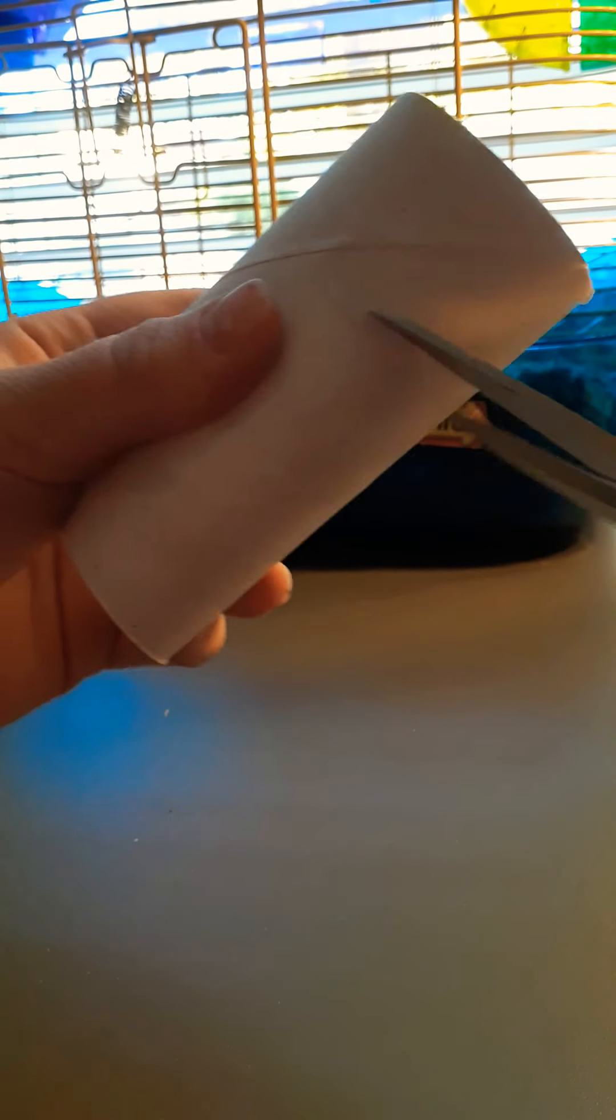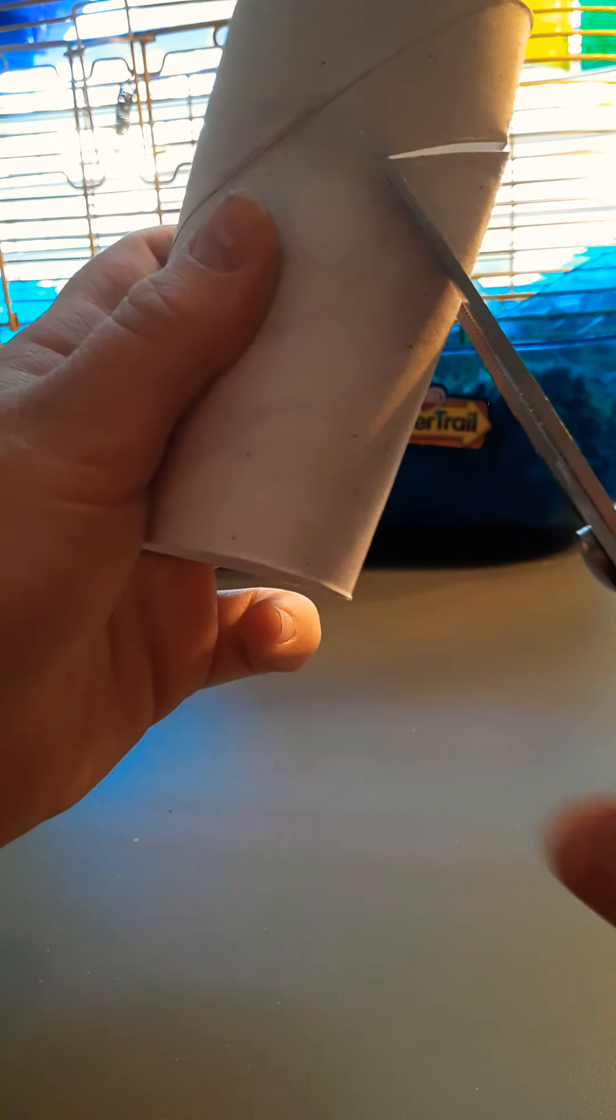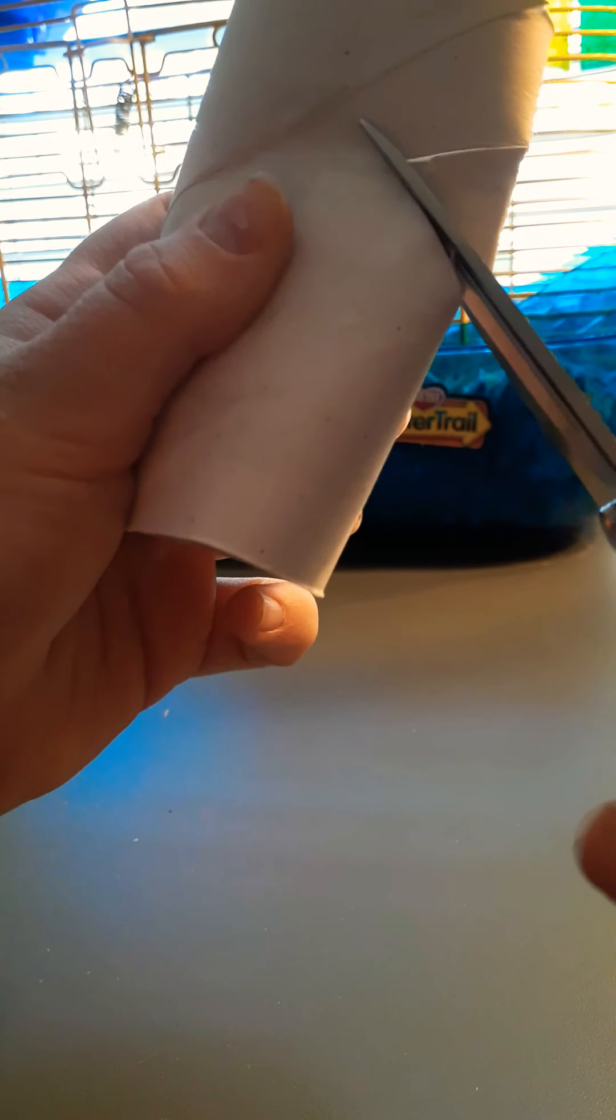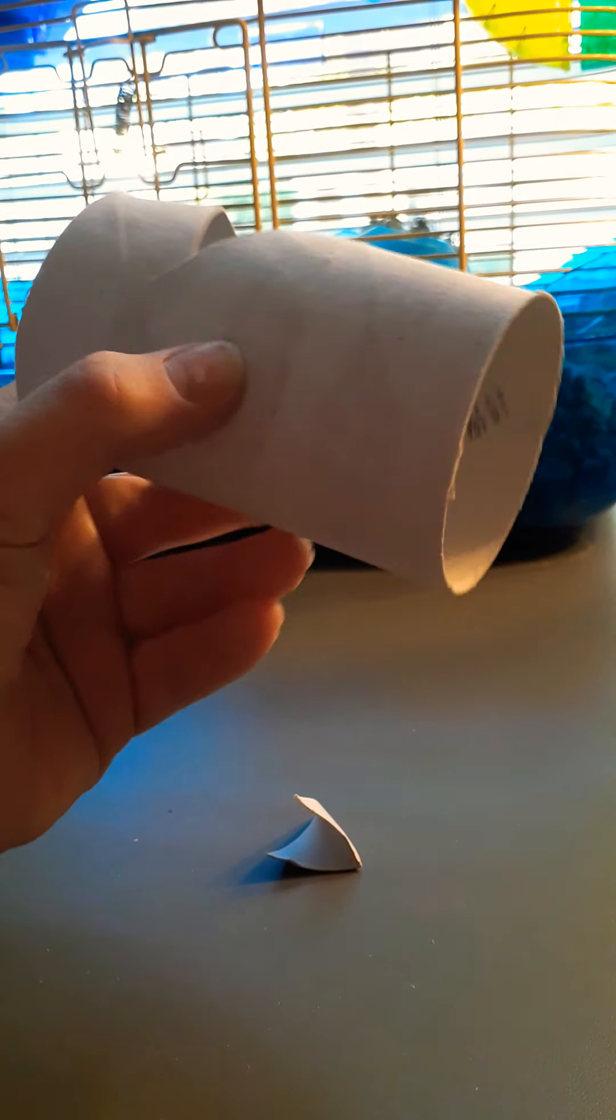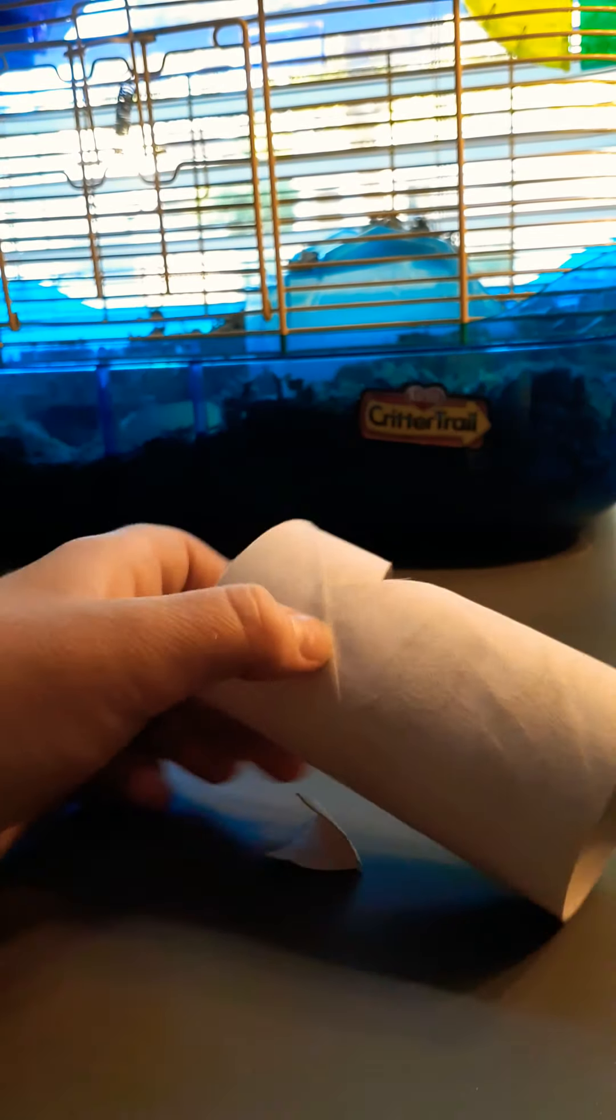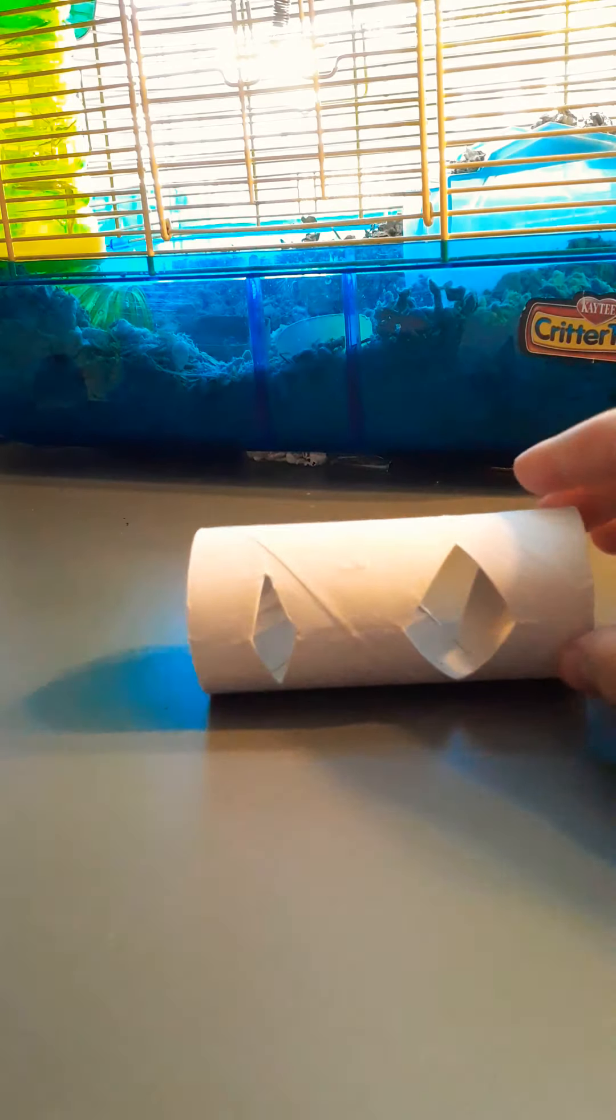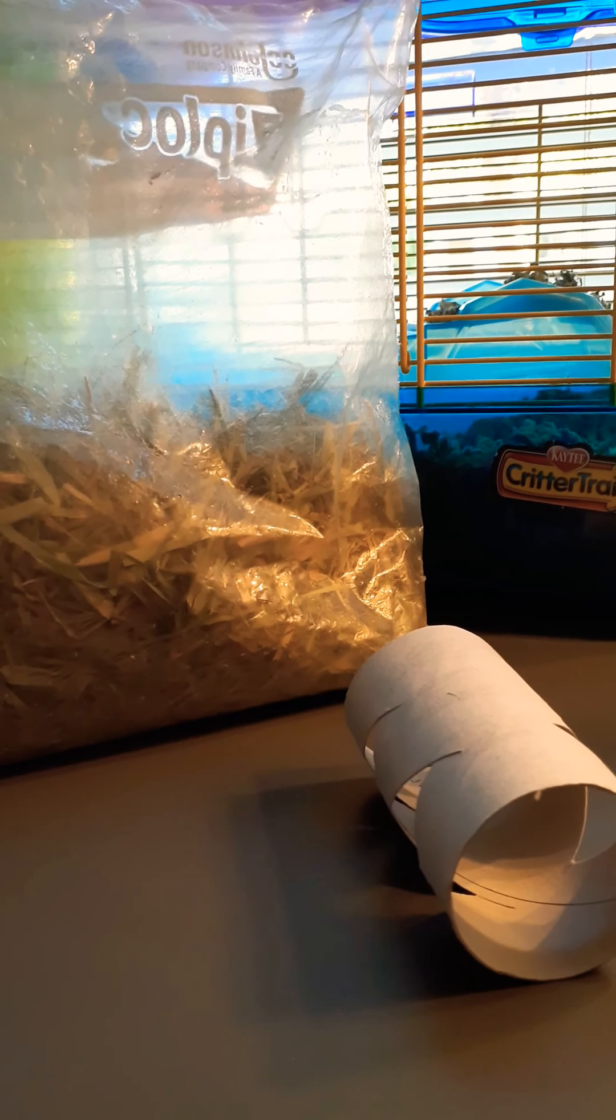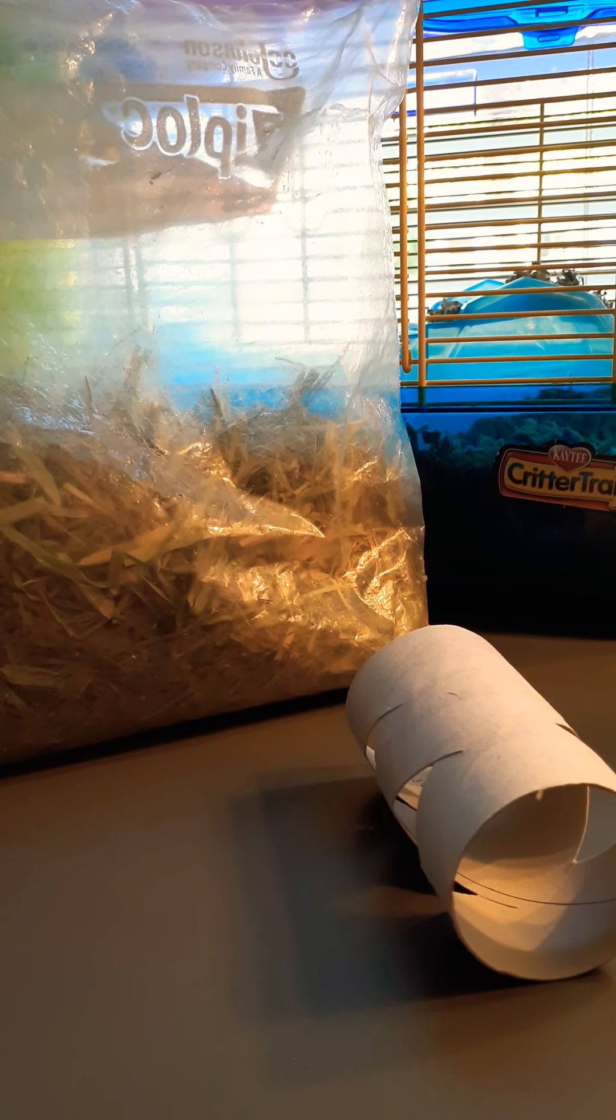Next one. Okay, so you're going to cut little triangles in the tube, like this. And then continue to do that around the whole thing. Okay, like this. And then you're going to grab some hay and some treats, or seed mix.